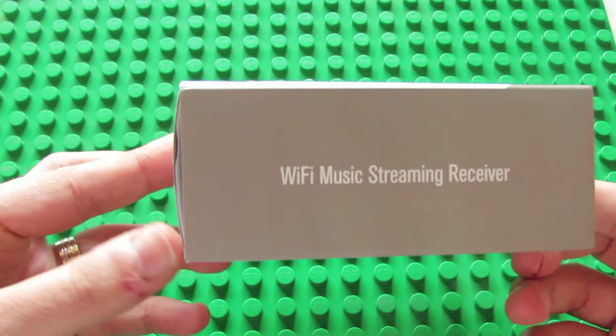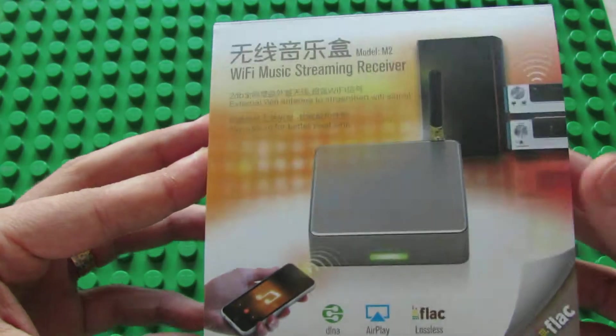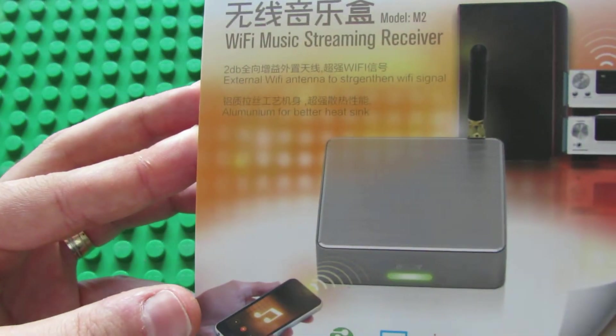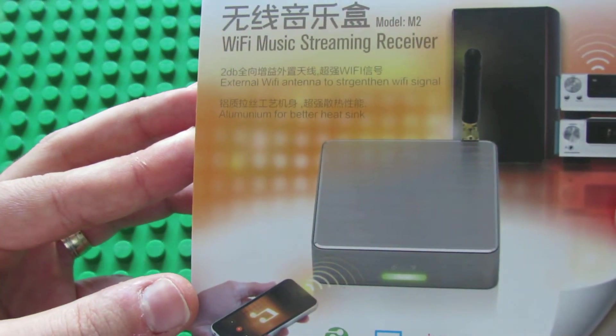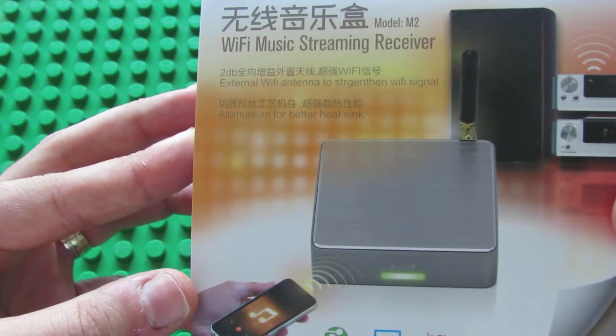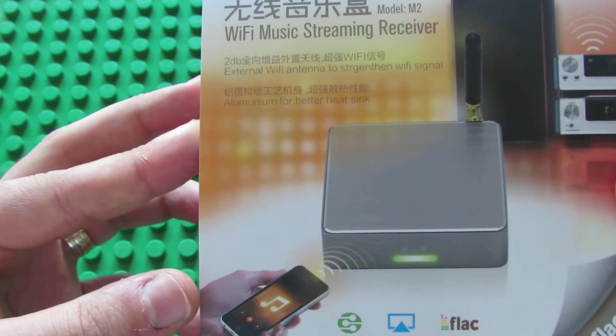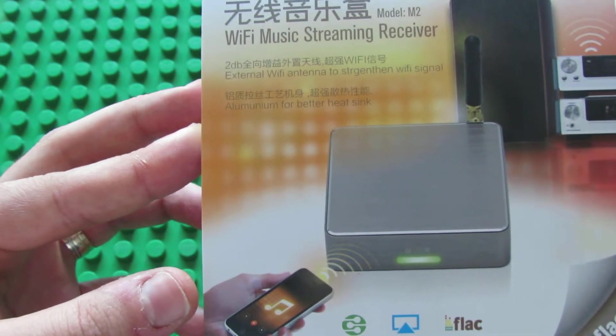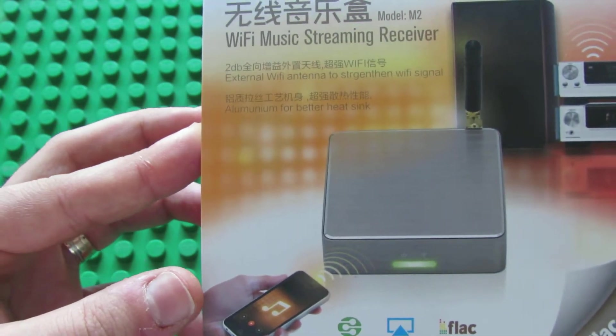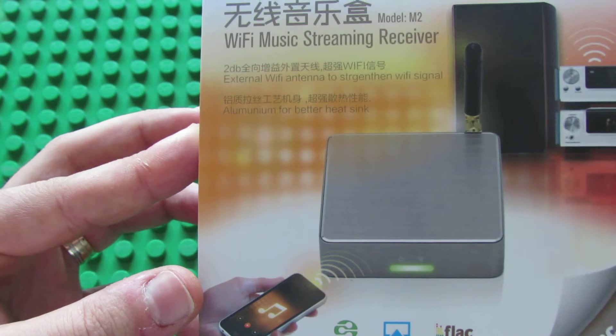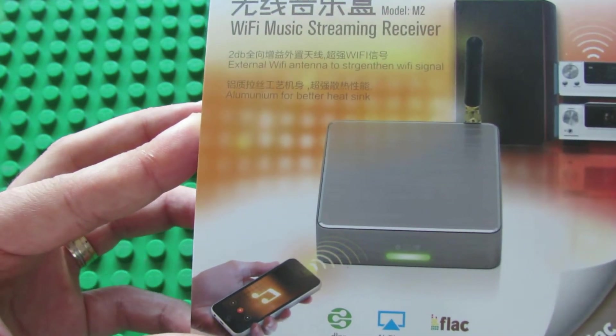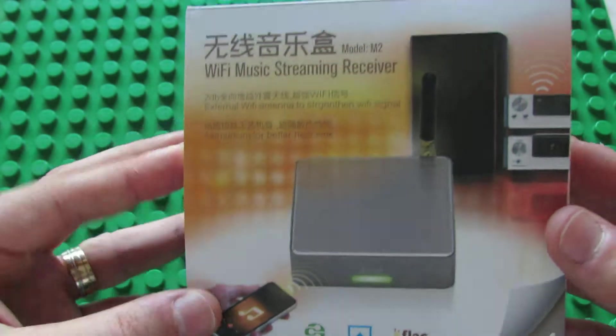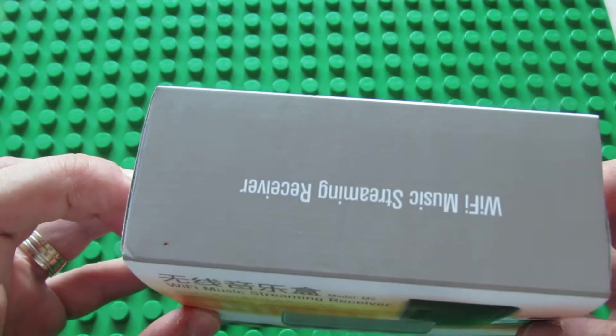This is the box. This receiver has external Wi-Fi antenna and aluminum heatsink. This is very nice.